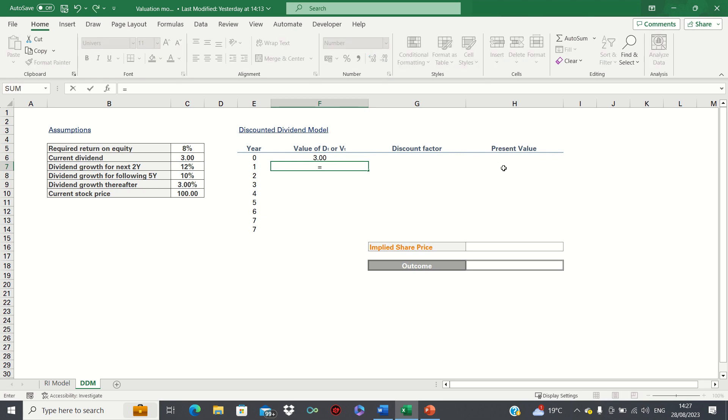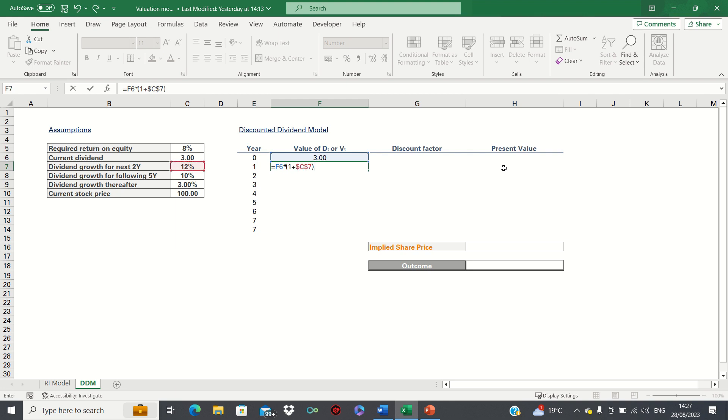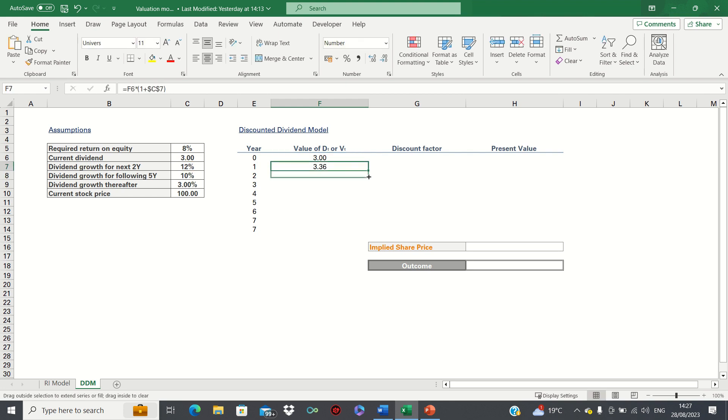Here we take the value in the current year and multiply this by one plus the first growth rate. We can add absolute references to ensure this value remains static. We can then drag this one cell down.